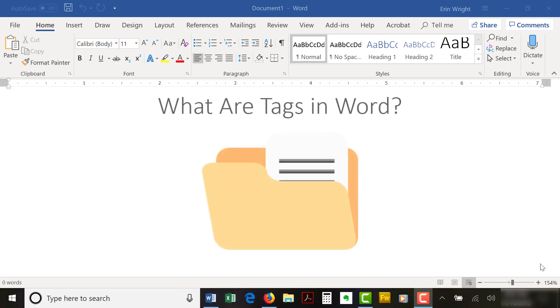Before we begin, let's tackle an important question. What are tags in Word?